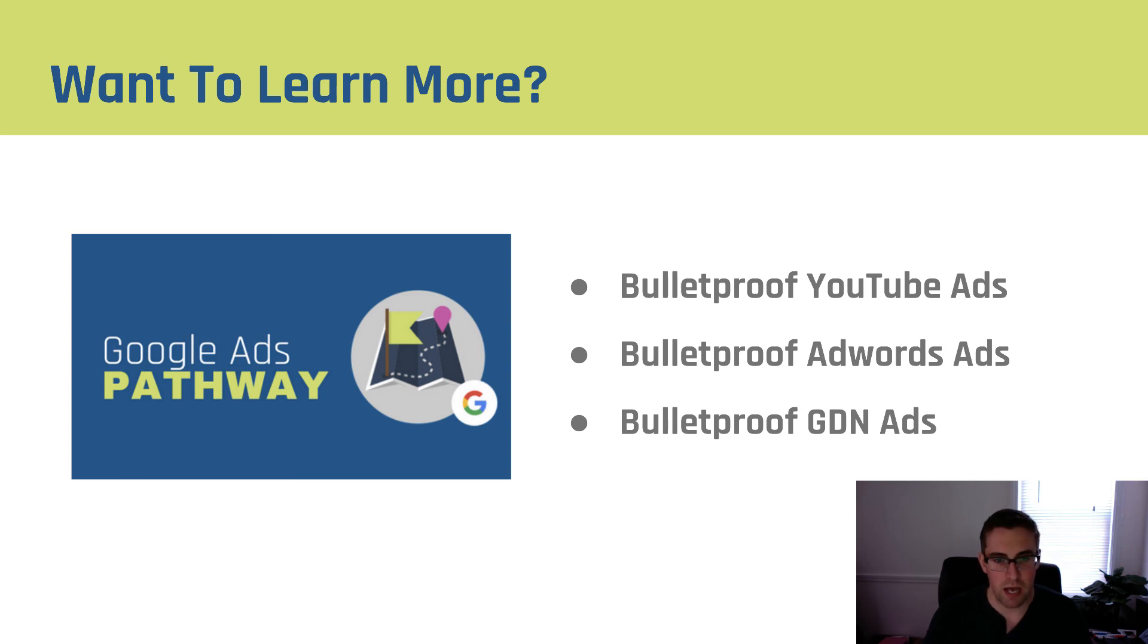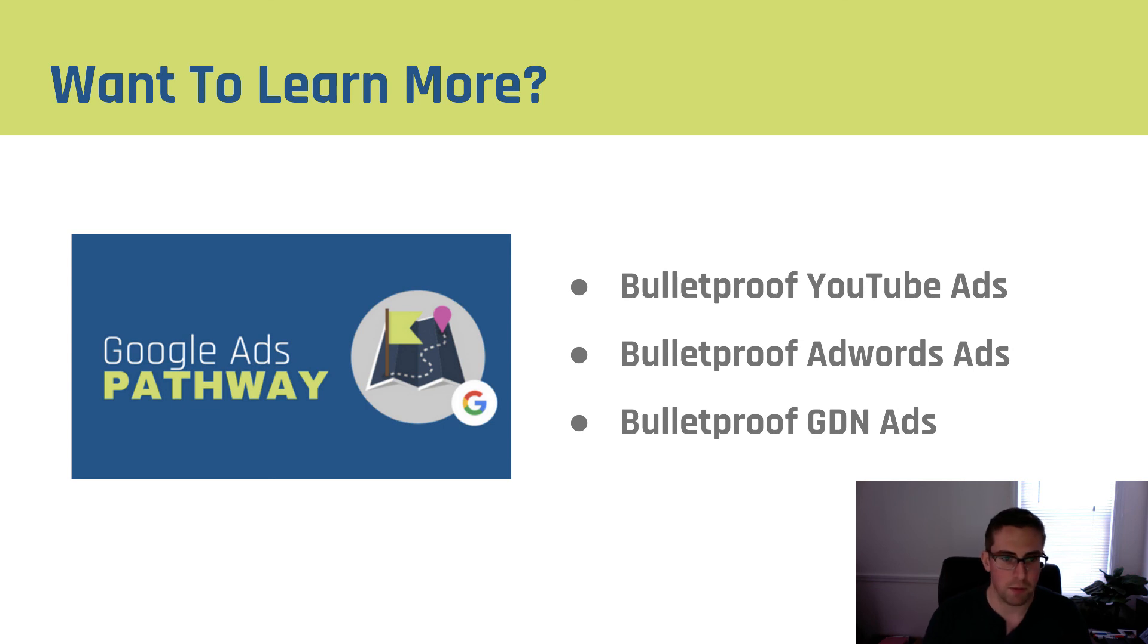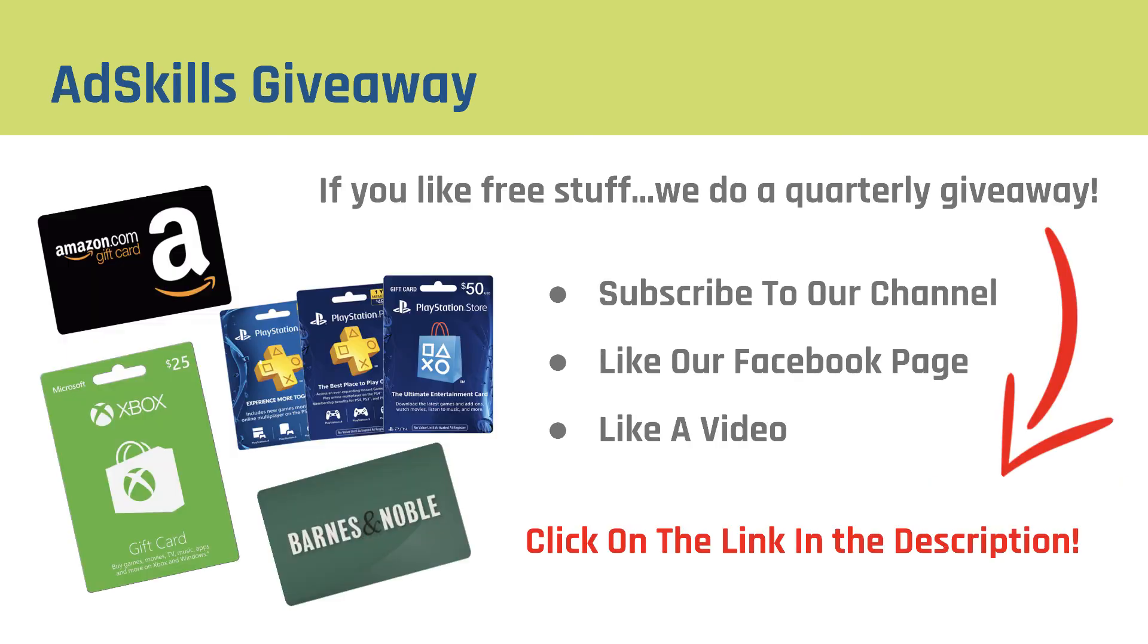This is a combination of two people who spent a ton of money on the Google Ads platform to help you skip the mistakes that most people make. So if you're interested in being successful on Google AdWords make sure you check it out.